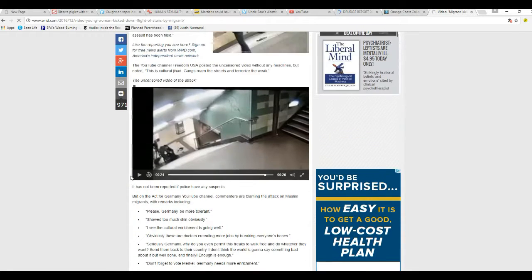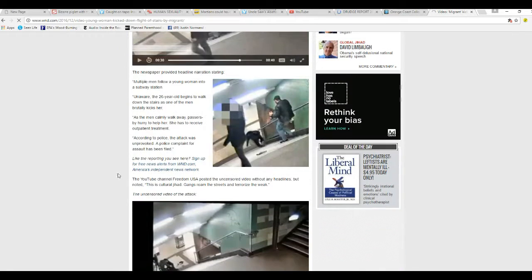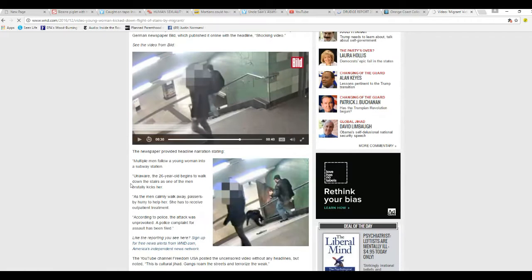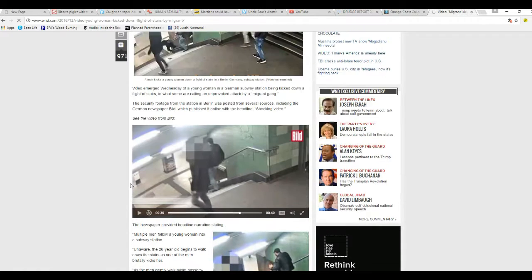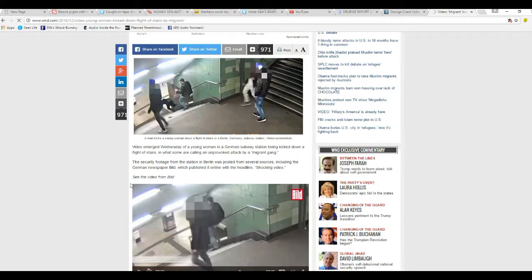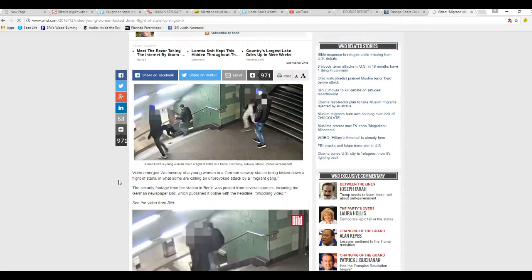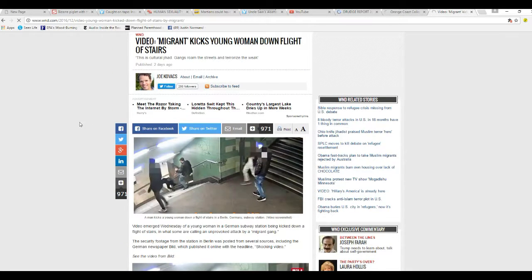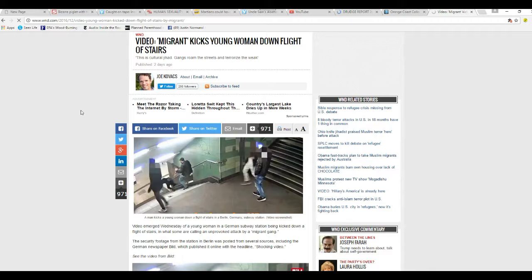But there you have it, these savages, for no reason at all, just kick this woman in the back and send her flying down the stairs. Unbelievable. How much more of this can we take before something's done, and we're going to pack some arms.